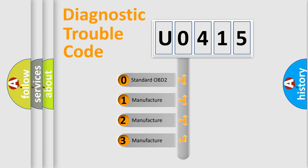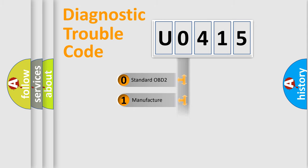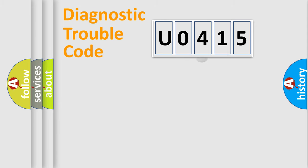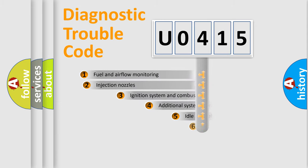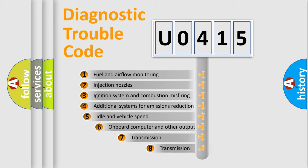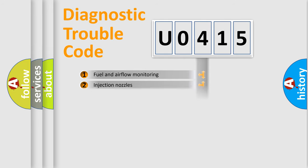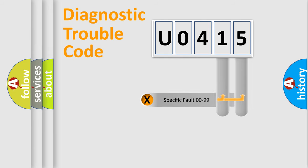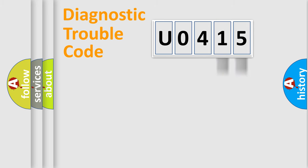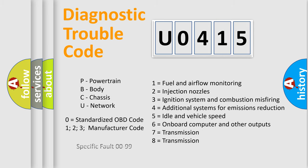If the second character is expressed as zero, it is a standardized error. In the case of numbers 1, 2, 3, it is a car-specific error. The third character specifies a subset of errors. The distribution shown is valid only for the standardized DTC code. Only the last two characters define the specific fault of the group. Let's not forget that such a division is valid only if the other character code is expressed by the number zero.